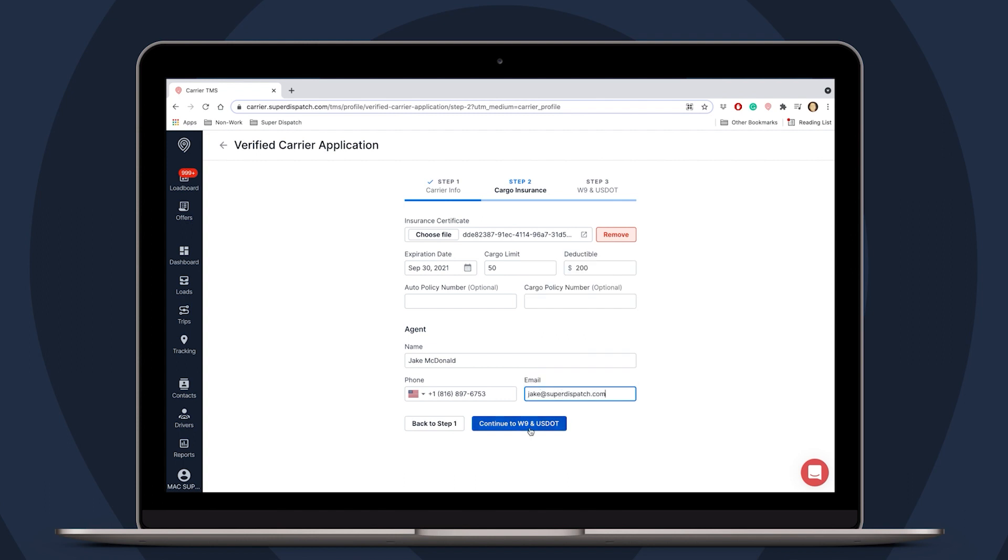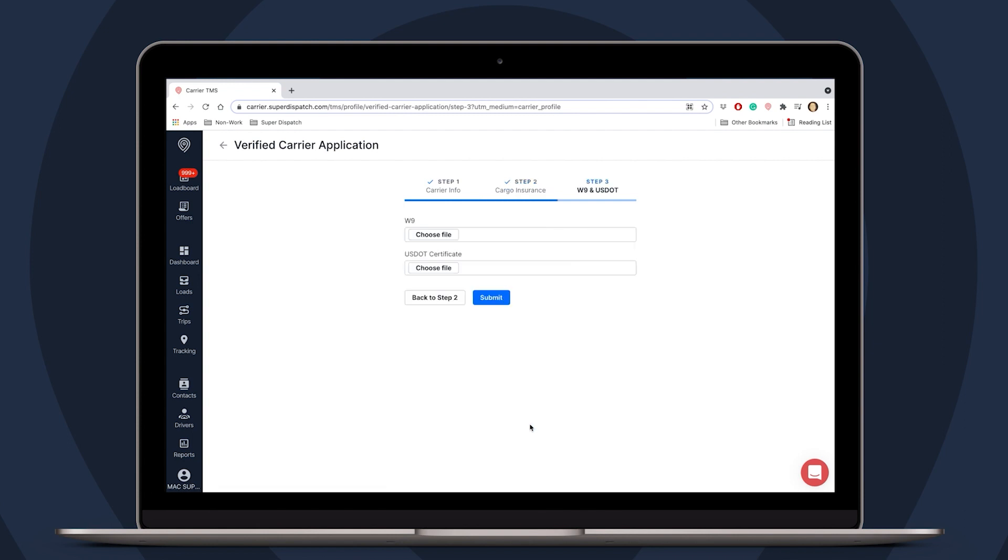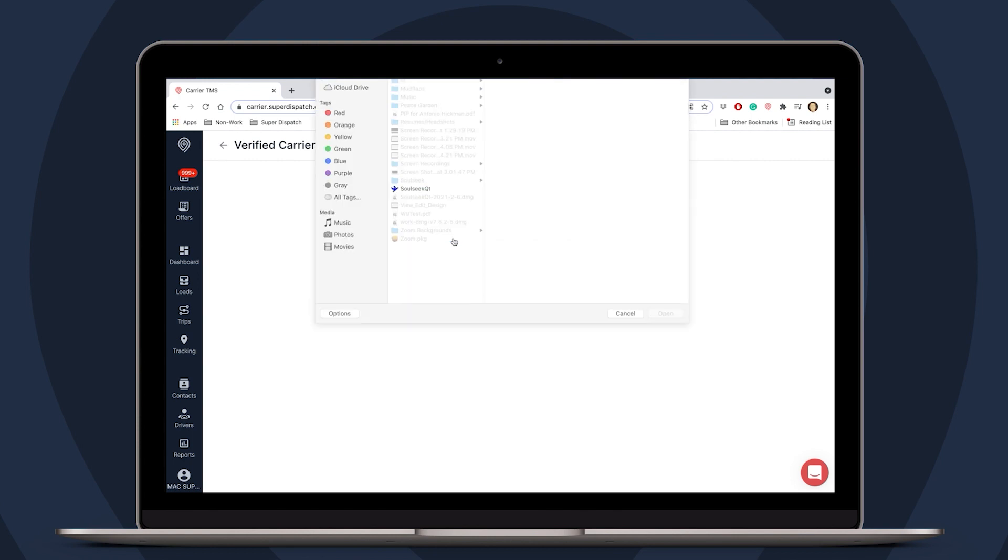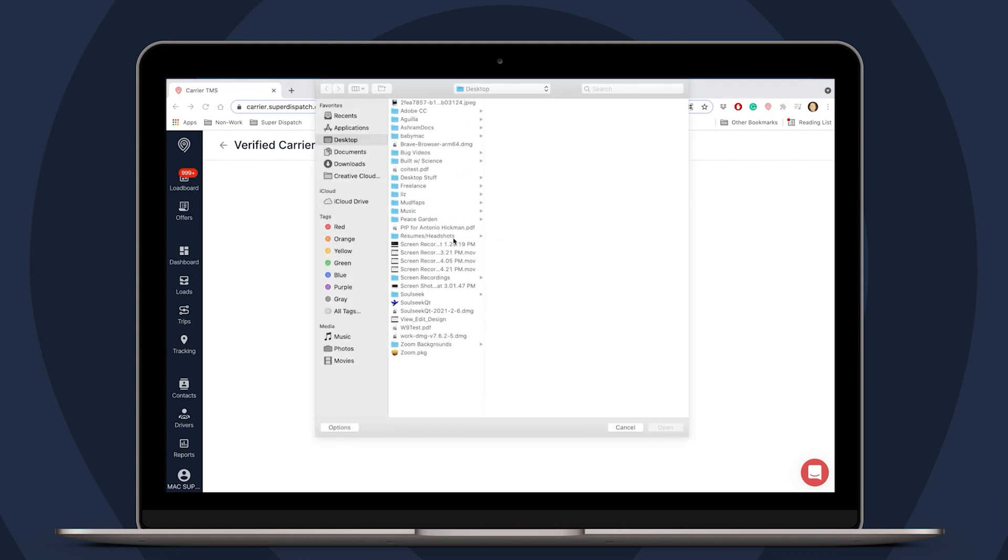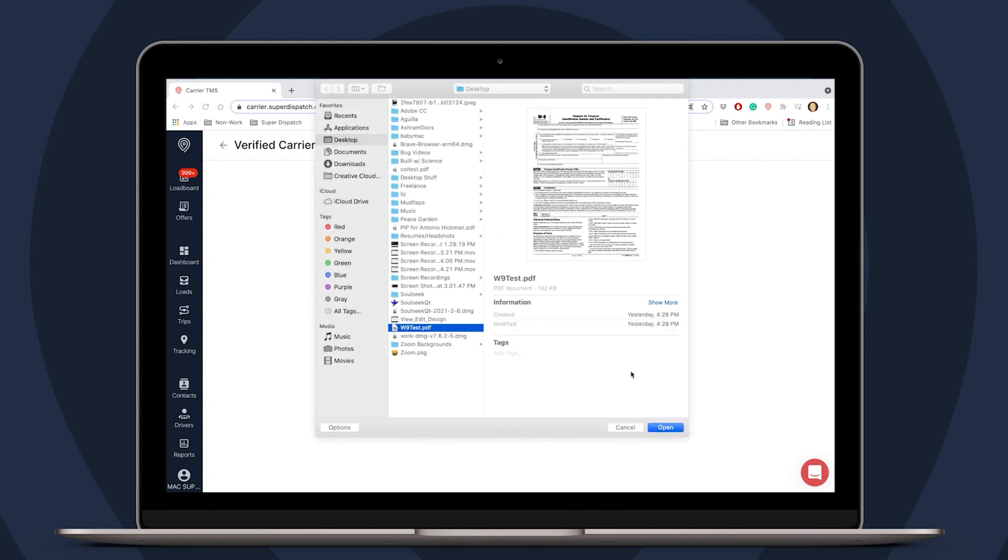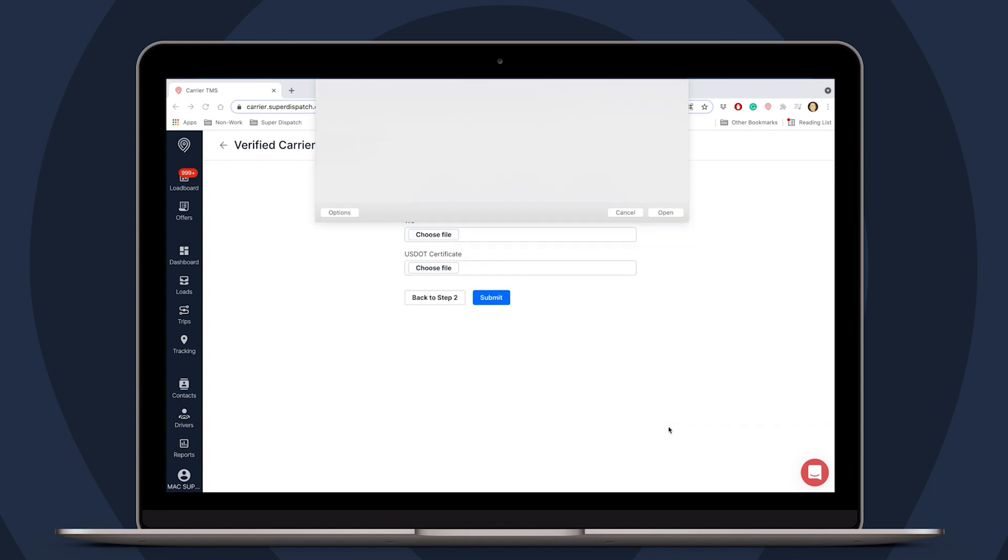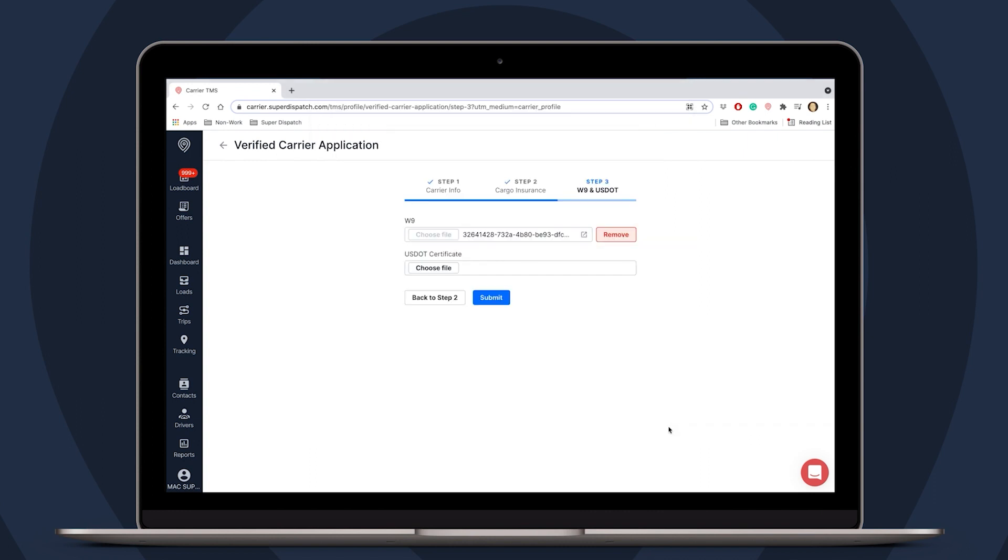With that done, we can continue to the W-9 and USDOT. Much like the cargo insurance file, we will be doing the exact same thing for both the W-9 and USDOT certificate. For more information on where to acquire these, you can contact the IRS for a W-9 and the FMCSA for a USDOT certificate.